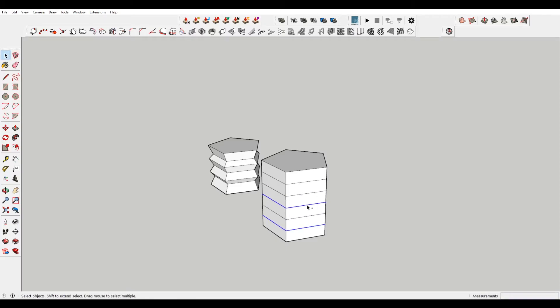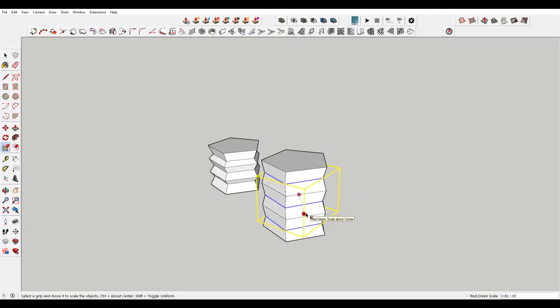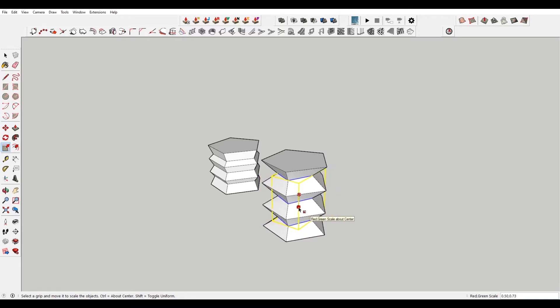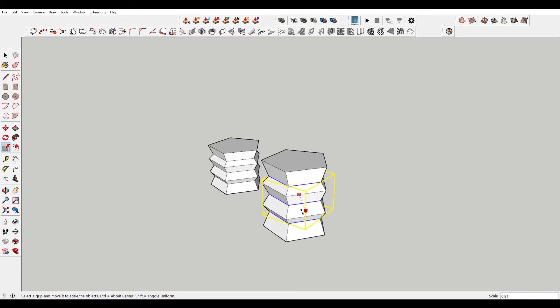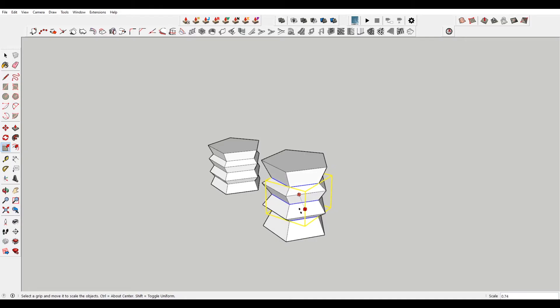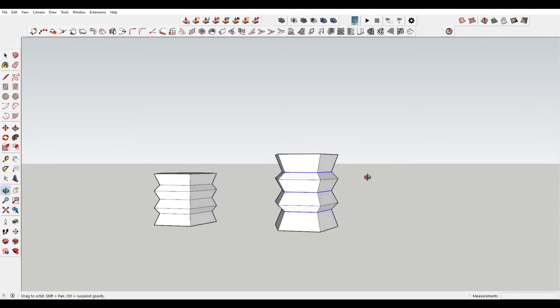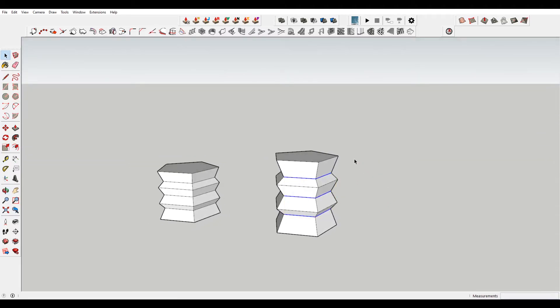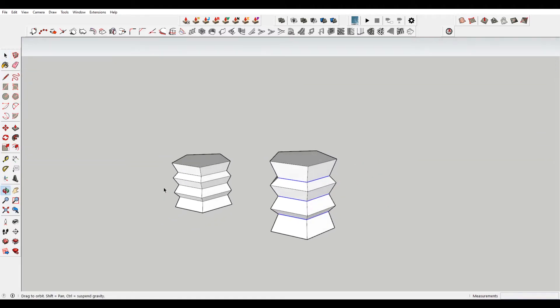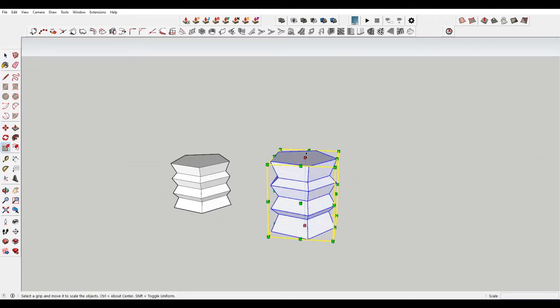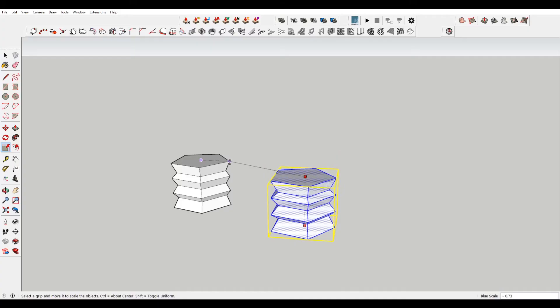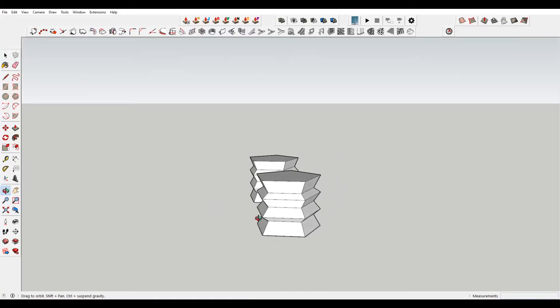And then you can select each of these, and then hit S to scale. If you choose one of these edges, it allows you to scale in. And if you hold Ctrl and Shift, you can scale that uniformly. If you want it to look a little bit more like this, you select it, bring it down. And there you go.